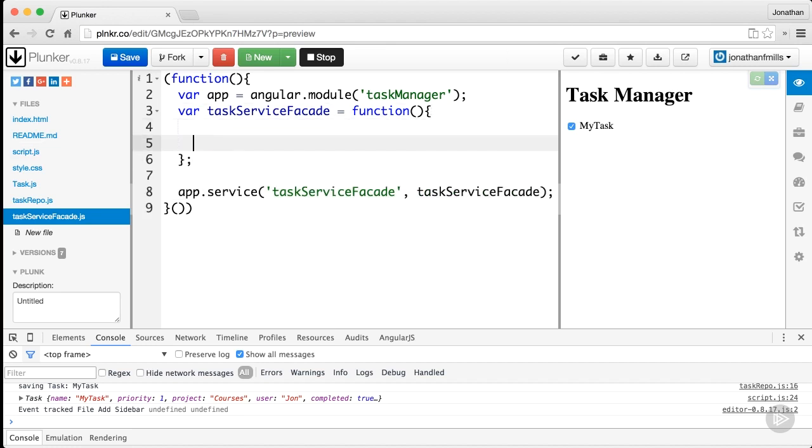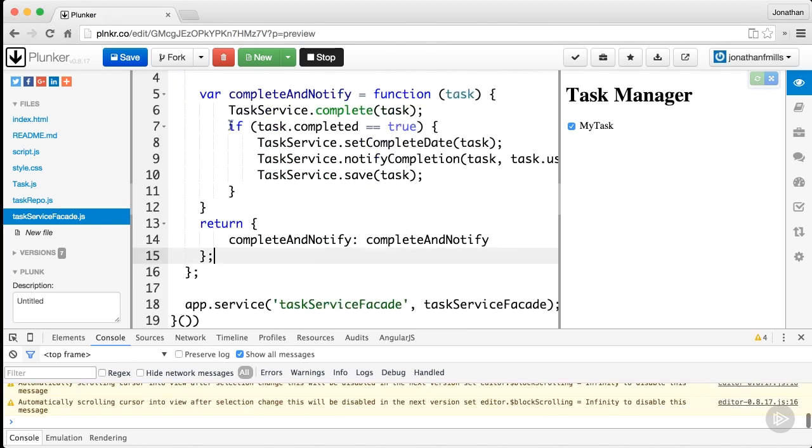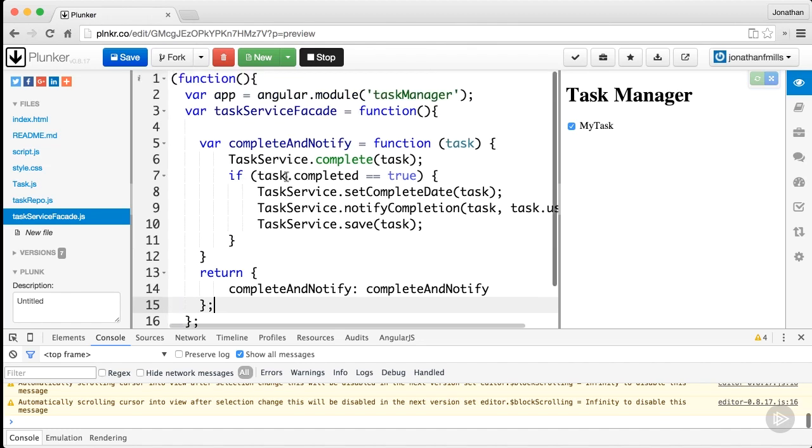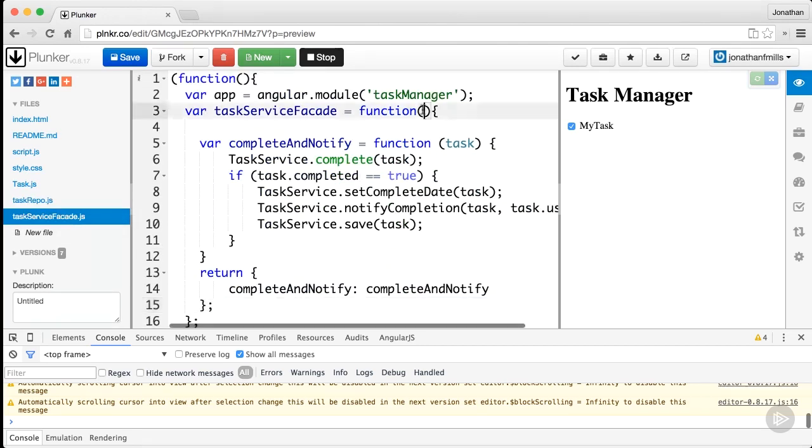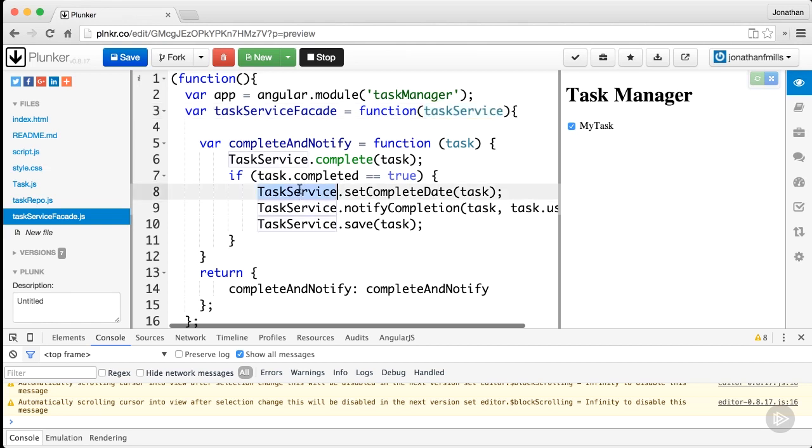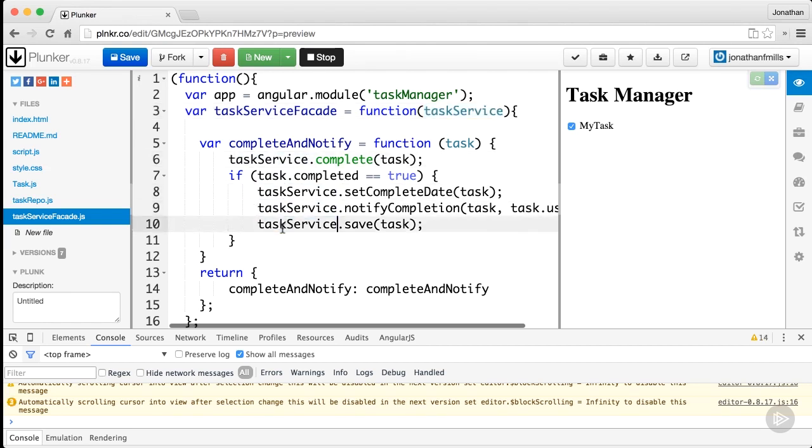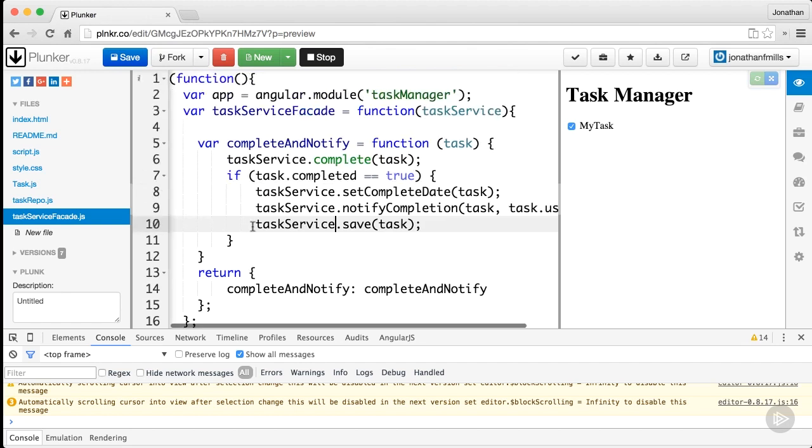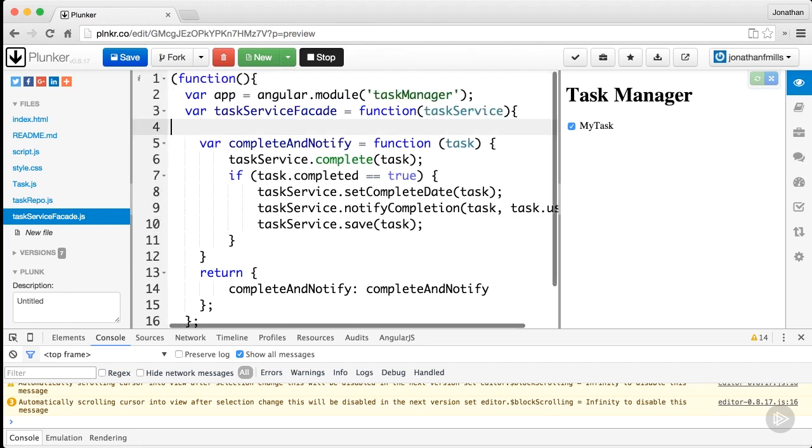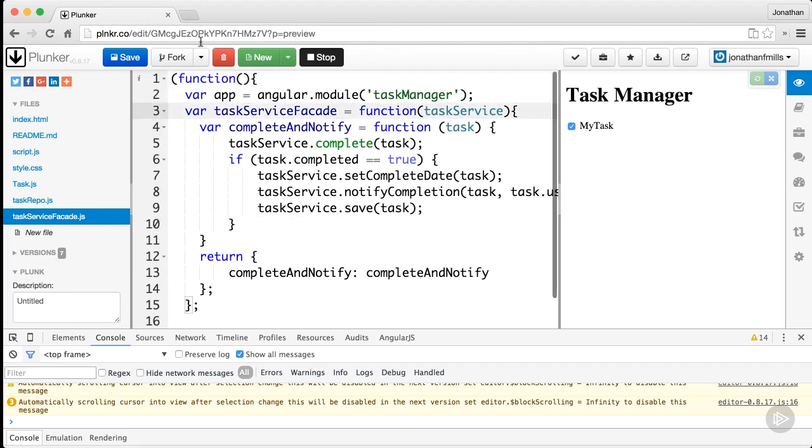Inside this function, we're going to take exactly what we had on the Node side. This task service facade is going to be one function complete and notify that does some stuff. We've got to pull in our task repo, which is task service all lowercase. We'll tell Angular we need task service. That's the wrapper—we've built a method called complete and notify that takes a task and does the stuff we want done on the task service. Then we return using the revealing module pattern.